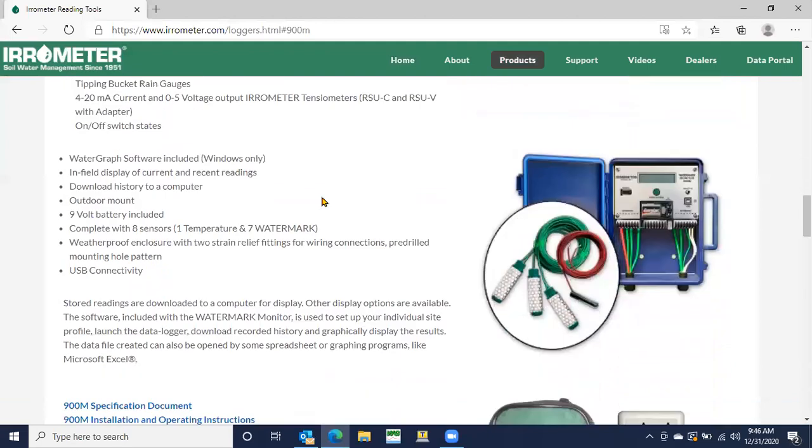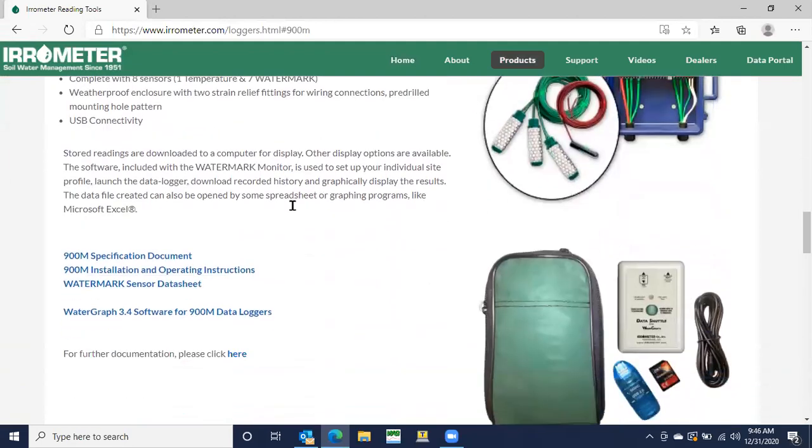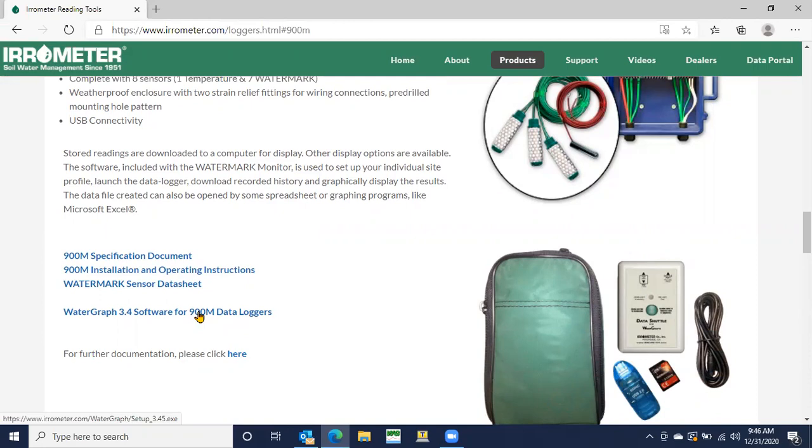I've got a little bit more, and you'll see here this blue hypertext, this WaterGraph 3.4 software, you're going to click on that, run through the series of prompts, and you will download the software. Very simple.